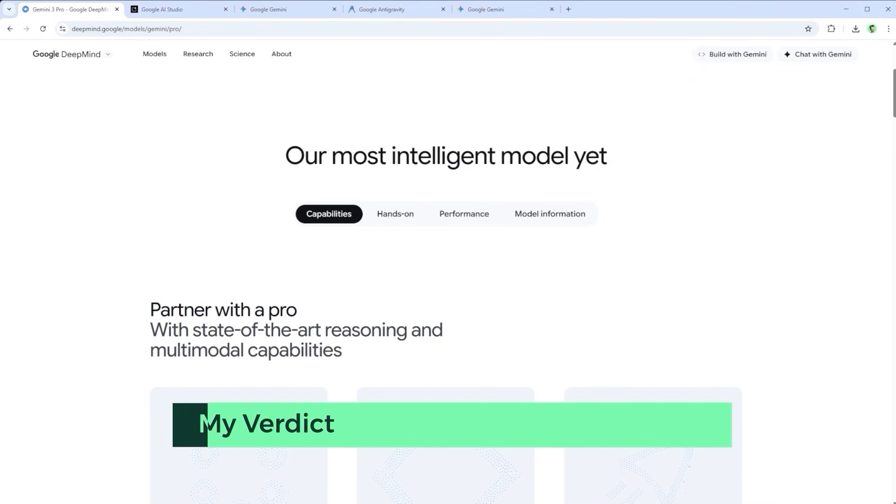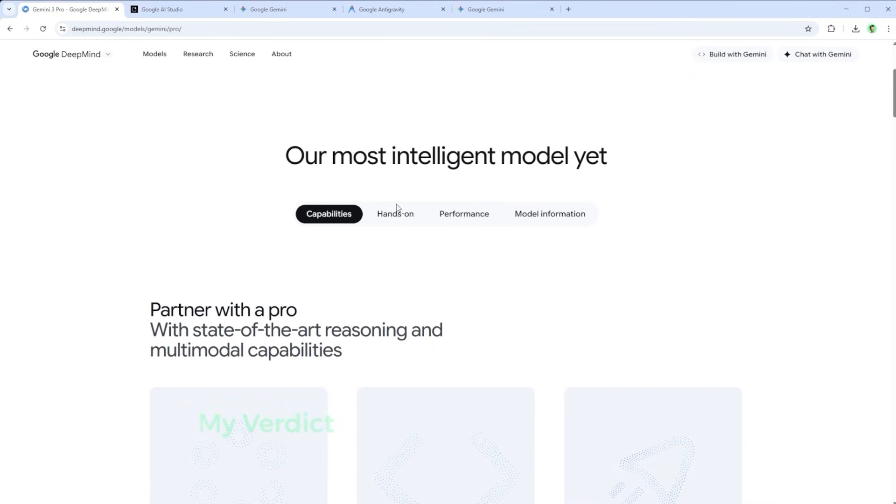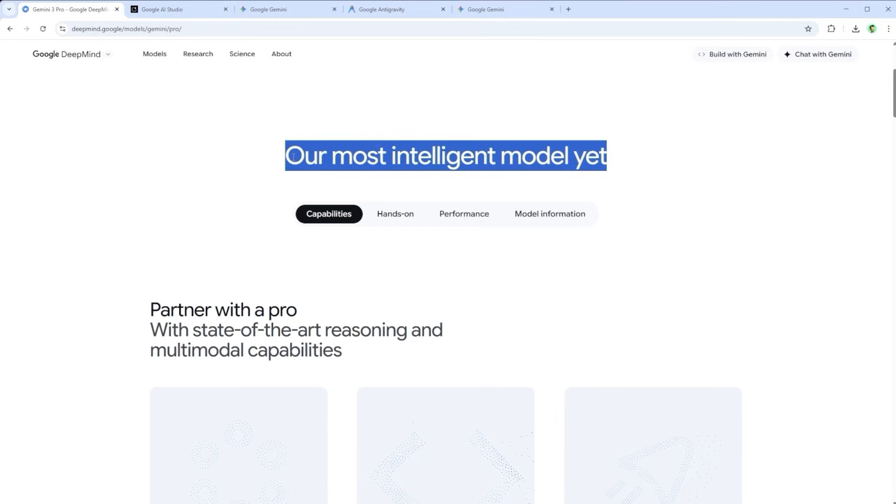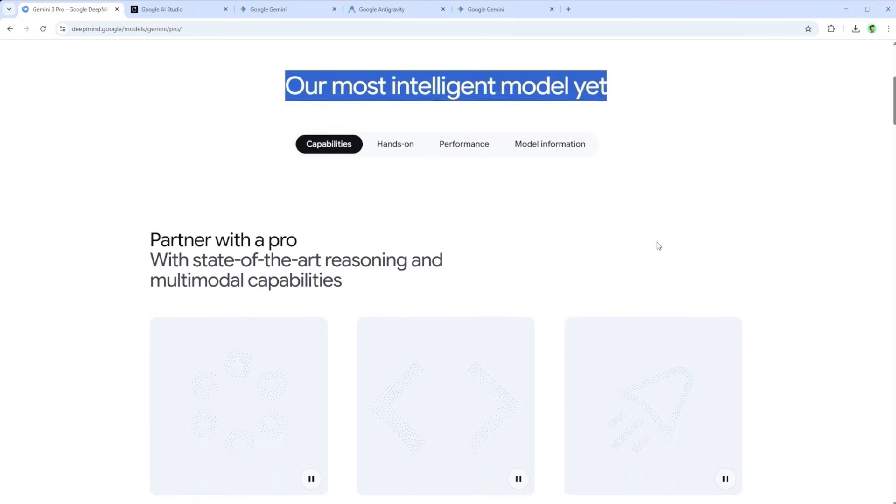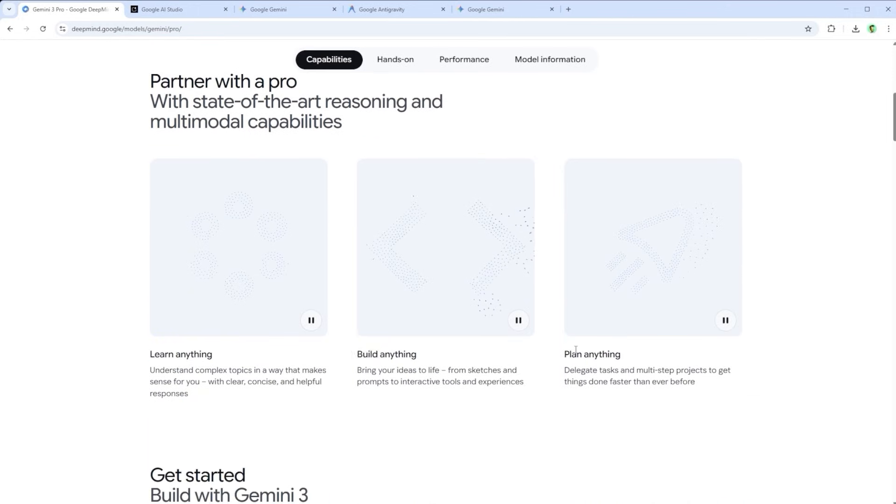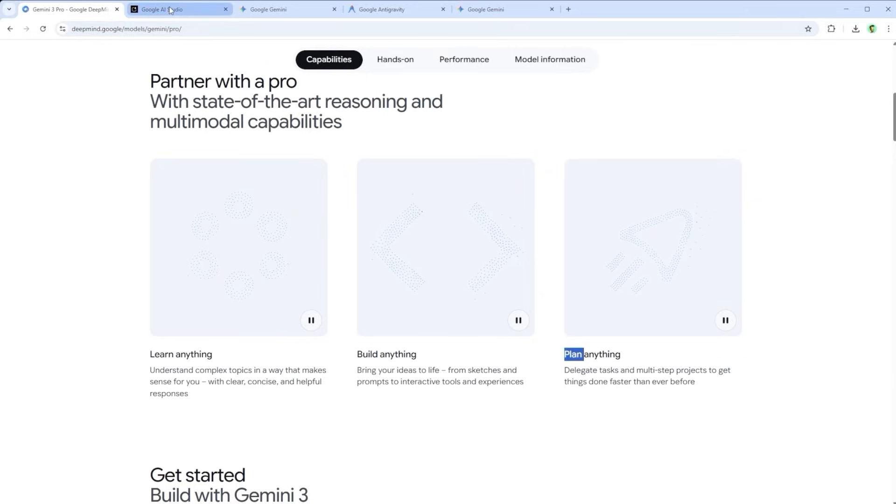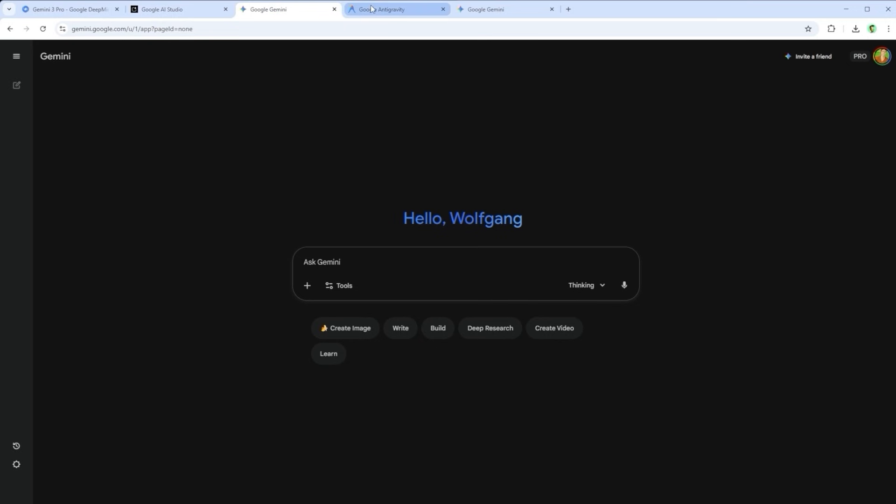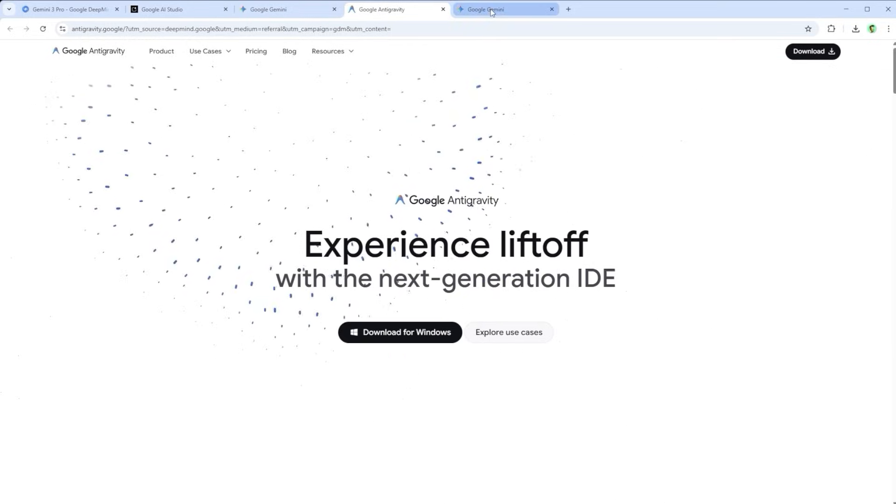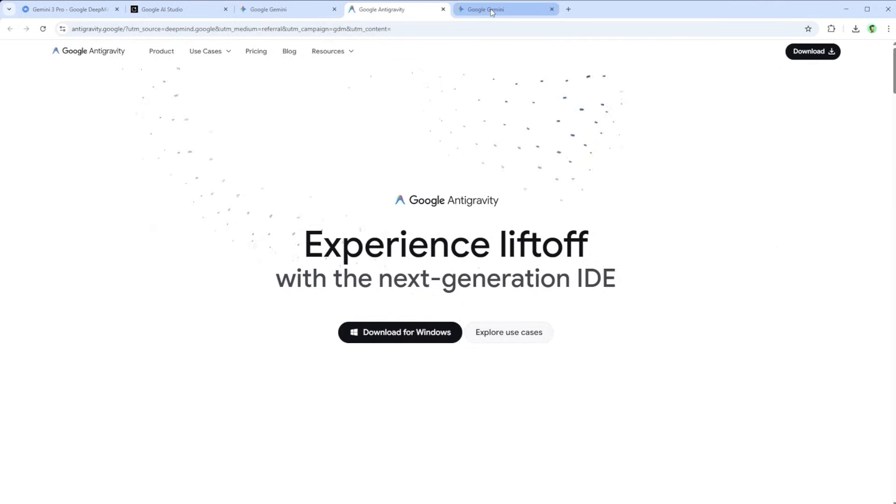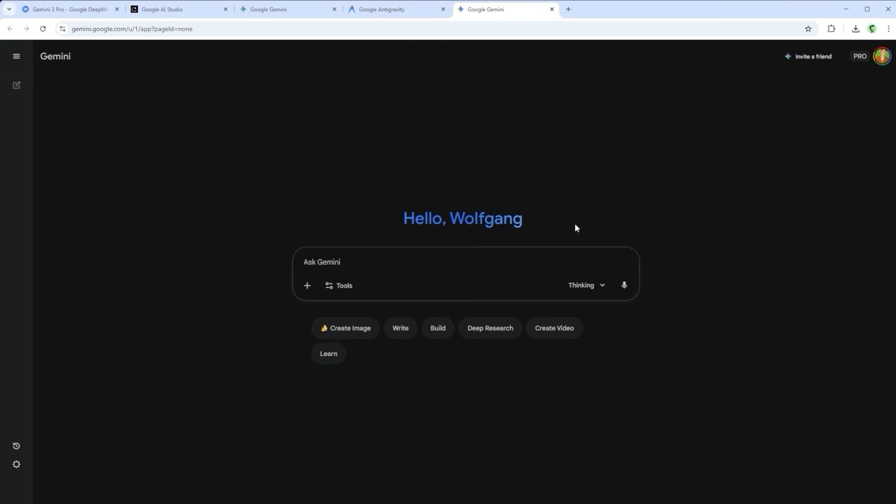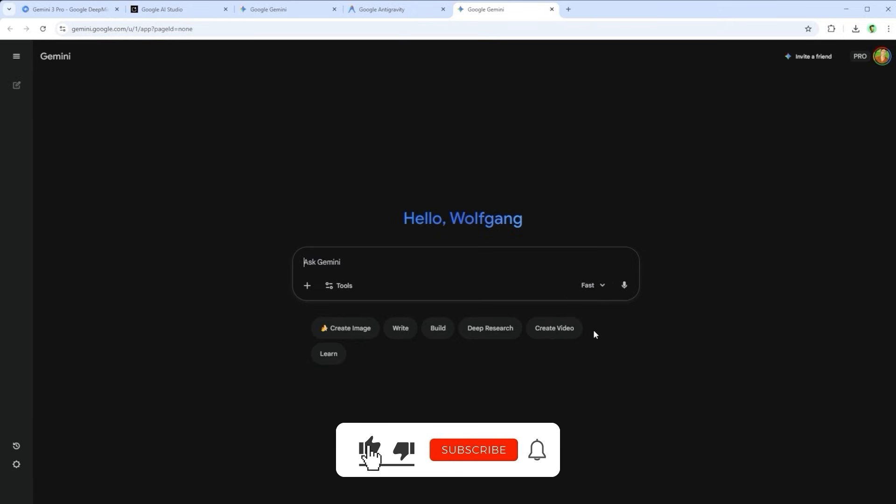One last note on usage. If you visit the Google DeepMind page, you'll find a bold statement about Gemini 3, our most intelligent model yet. And based on my own tests, I'd say that's right. It's a fantastic tool for learning, for building, for planning. If you want to try Gemini 3 Pro yourself, just go to Google AI Studio, Google Gemini or Google Anti-Gravity. In my experience, it's even possible to use Gemini 3 Pro for free, but only up to a point. Eventually, it switches you down to Gemini fast. And once that happens, the output quality drops noticeably.